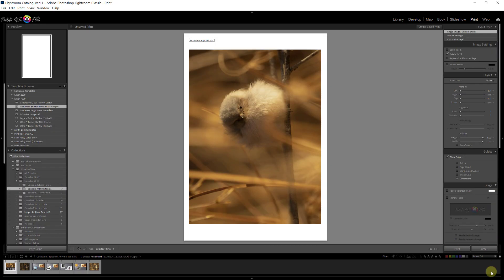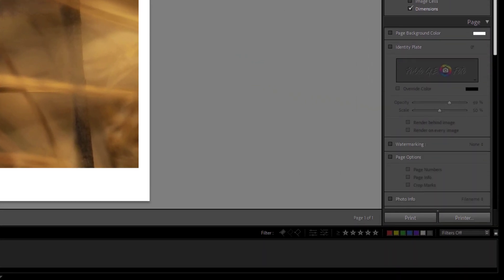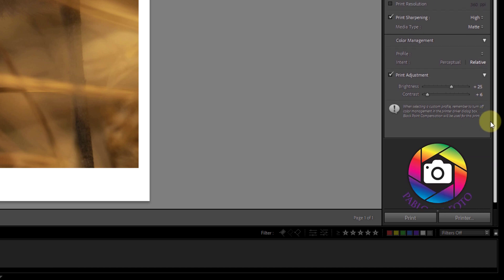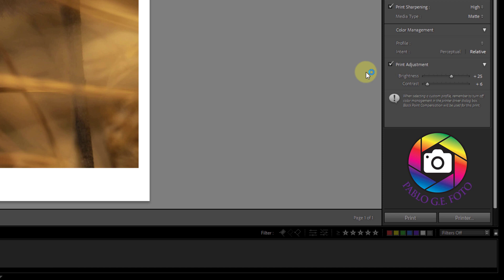So for those of us that use Lightroom, if we come to the print module, you know besides allowing us to change paper and placement of the photo on the paper, we can come all the way to the bottom and you're going to see an area called the Print Job. And under the Print Job there is a Print Adjustment, and you can enable that and basically it allows you to add an offset for brightness and contrast independent of whatever adjustments we did in the develop module. For me, for a luster semi-gloss paper, I typically use a brightness of 15 and a contrast of 5. That seems to work very well with my monitor calibrated to 92 candelas per square meter. That gives me a great initial start.